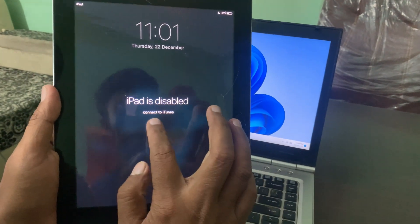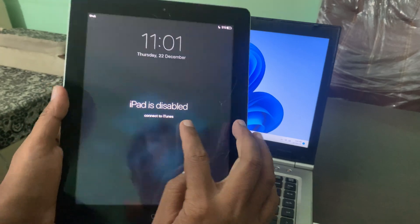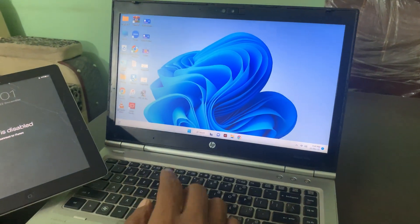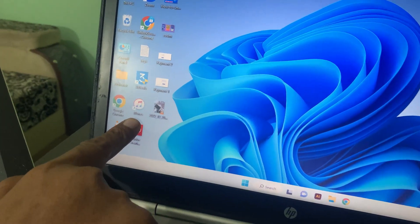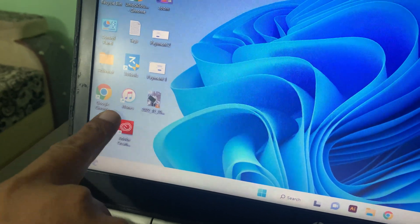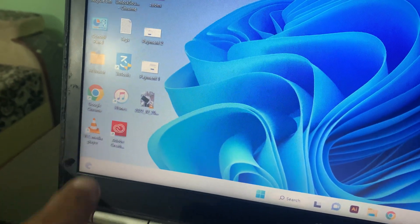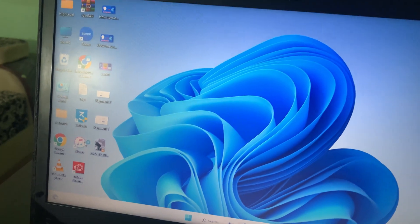So now go to your computer and download iTunes. As you can see, I have already downloaded it — now open it.